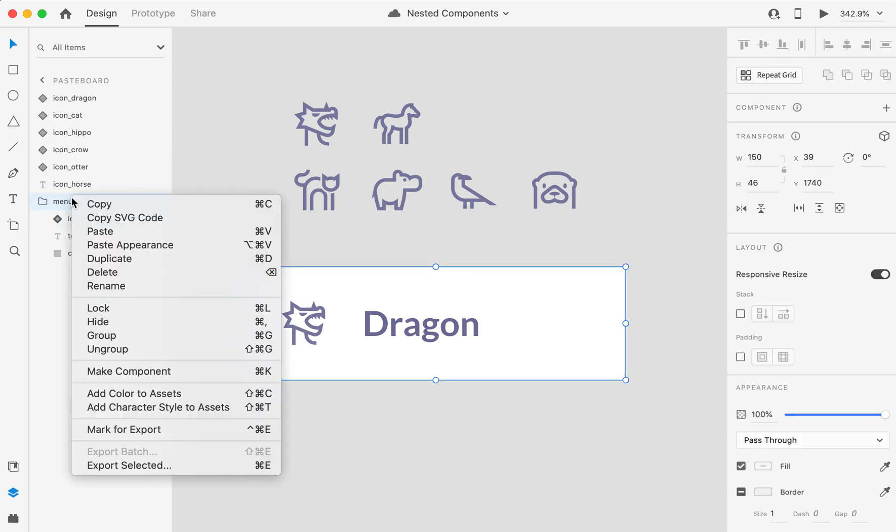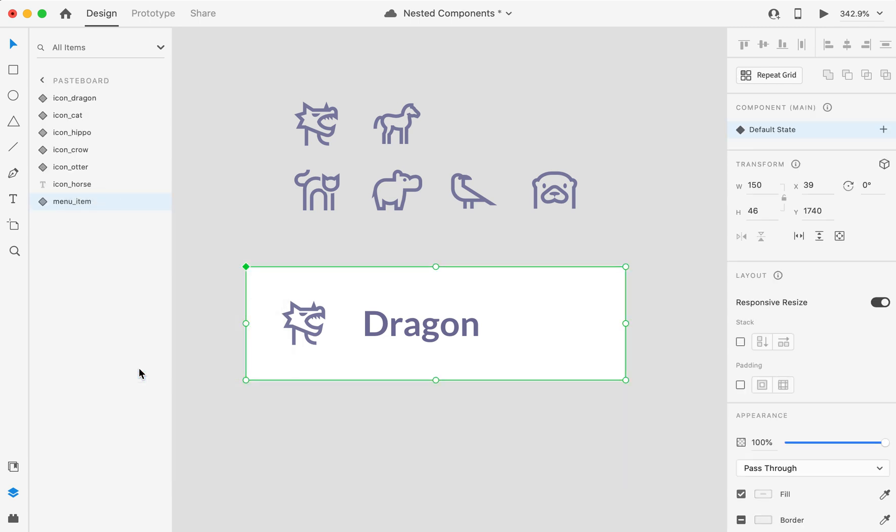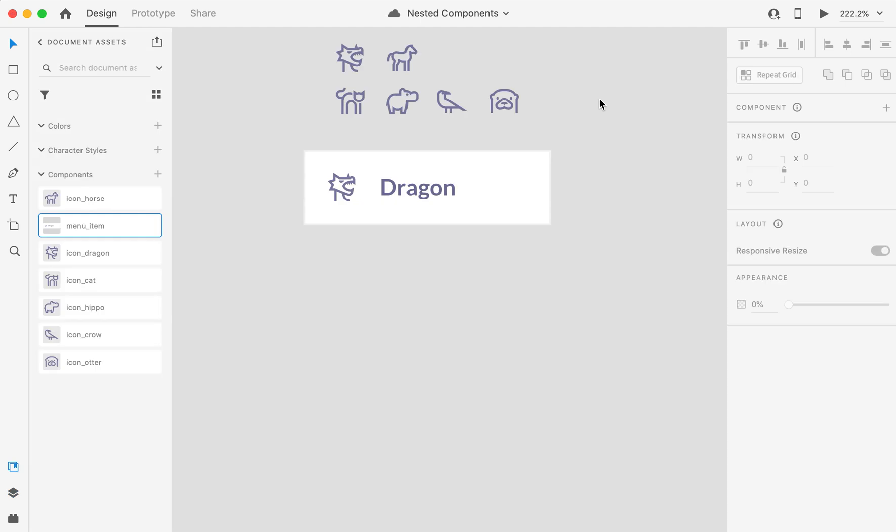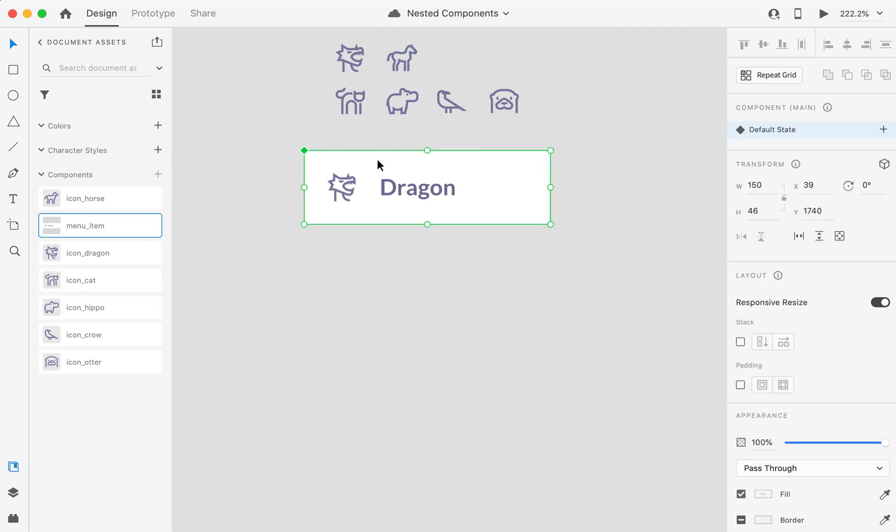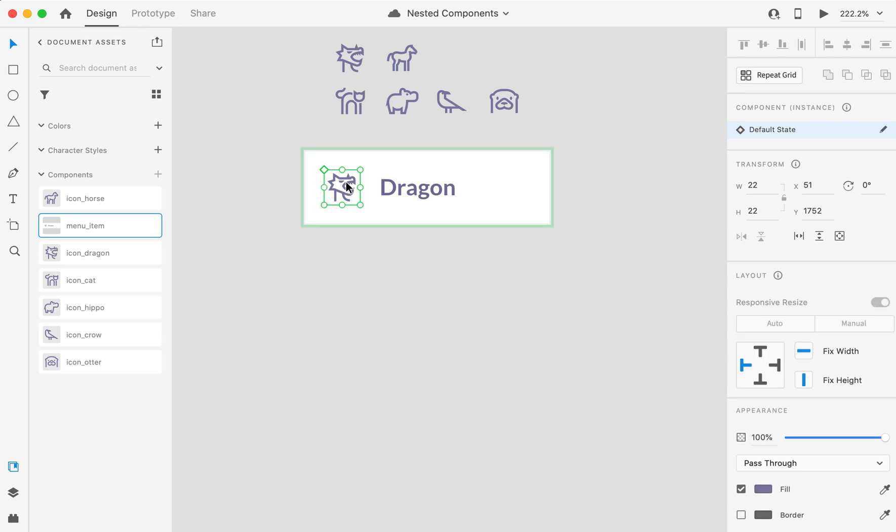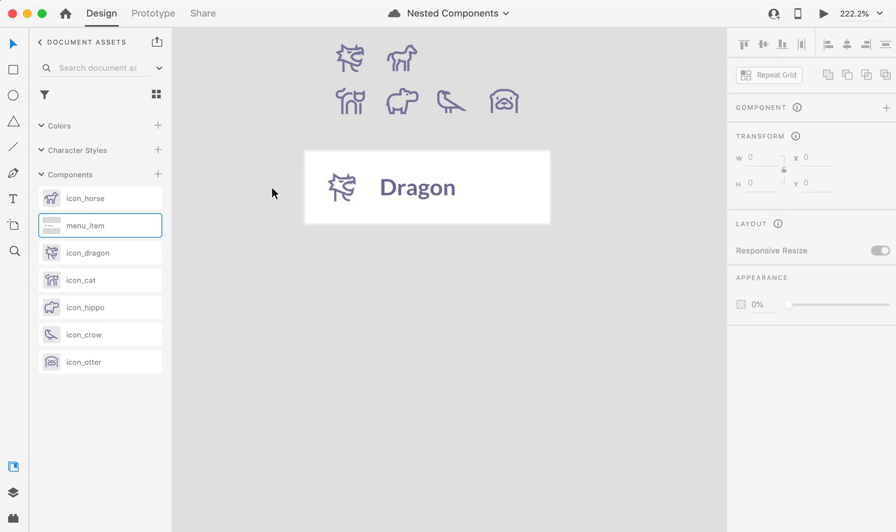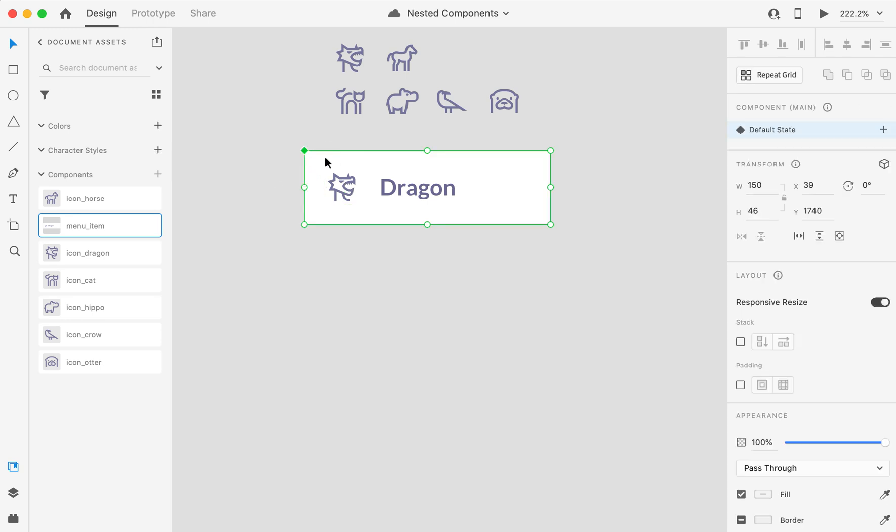And now I will create the whole thing as a component. So now what we have ended up creating is a component that has another component inside of it, which means we have created a nested component.